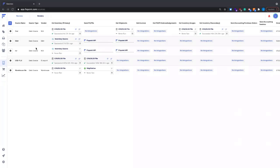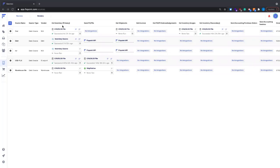Looking at the sources page, I've got a few sources set up here in different ways. Going left to right, we've got our source name, source type, and then we can assign a vendor to it. We'll go more in depth into the vendor side in the upcoming webinar on our reseller and vendor portal. The main processes for sources include get inventory primary — the main one that pulls in all product data, pricing, images, and descriptions.